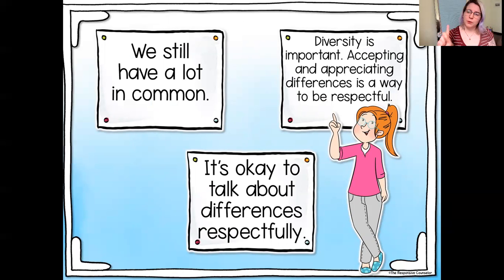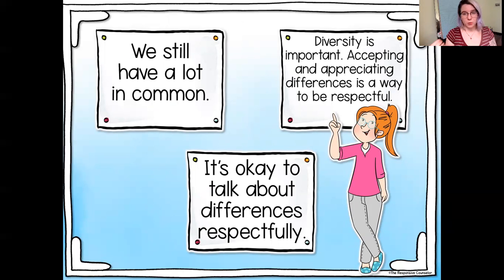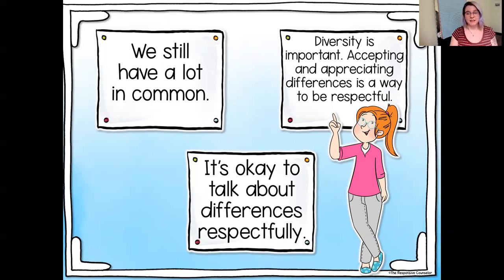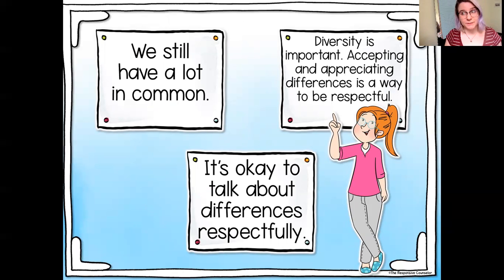Three really important messages of our lesson today are: even with all of the differences between us, we still have a lot in common. Differences are important. Accepting and appreciating differences is a way to be respectful. And it's okay to talk about differences as long as we do it respectfully. We're going to get into that.